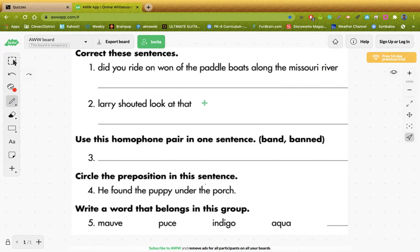Correct these sentences. Did you ride on one of the paddleboats along the Missouri River? We've got some homophone problems. You've got to remember what a homophone is. A homophone is a word that sounds the same, but it does not mean the same, and it's not spelled the same way. So there is a homophone issue in here, for sure.